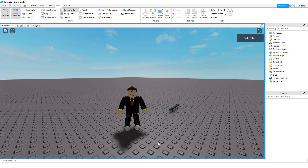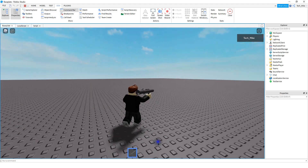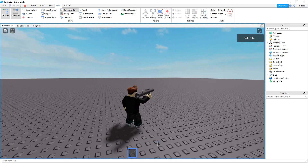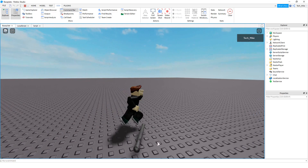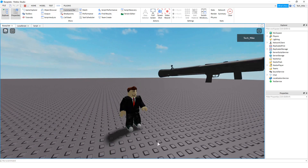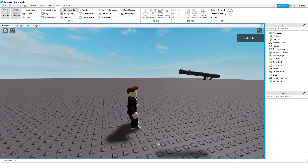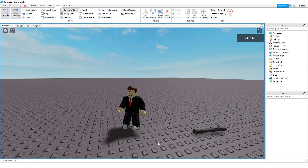Welcome back to another Roblox Studio tutorial. In today's video I'm going to show you how you can drop a tool by pressing a letter on the keyboard. So let's go ahead and equip the tool here — I set it up so that whenever the player presses the letter E on the keyboard it drops the tool. Let's go ahead and dive in and see how we can do this in Roblox Studio.